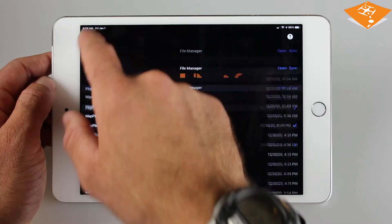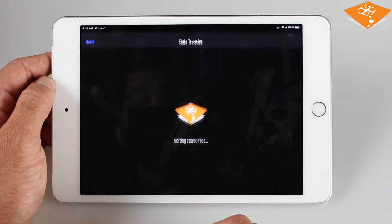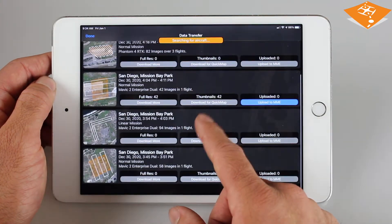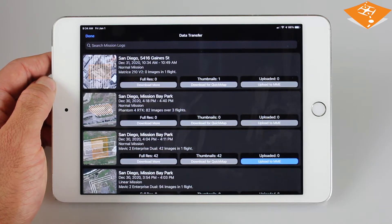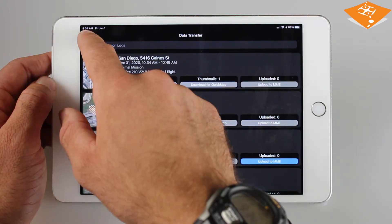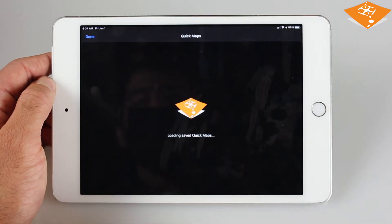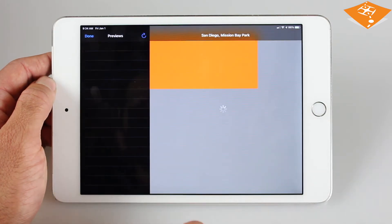Once missions are completed, check out the data transfer view to interact with the images taken on the drone. You can download full resolution images and then directly upload to Maps Made Easy to kick off a mapping job, or just download the thumbnails to do a quick map.